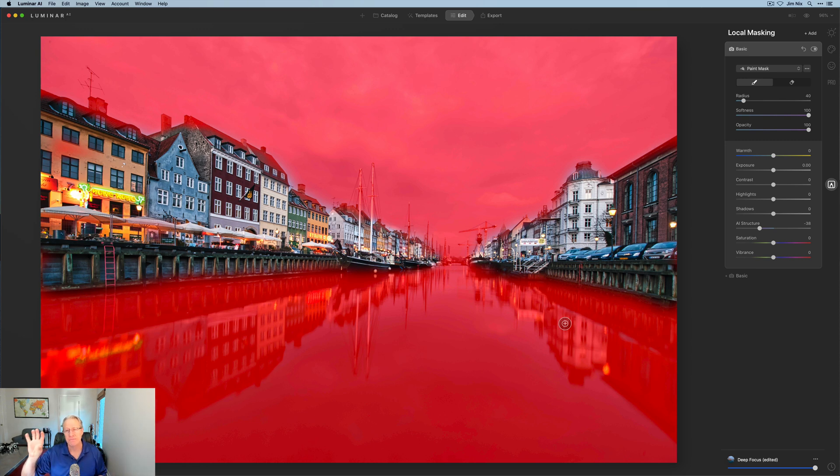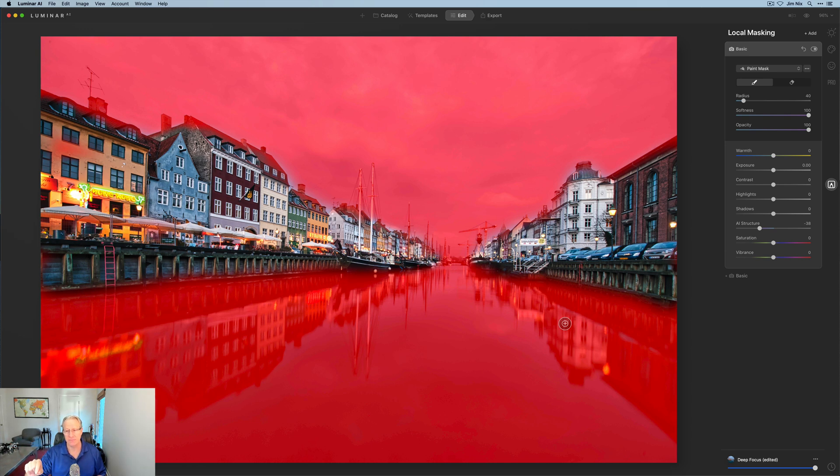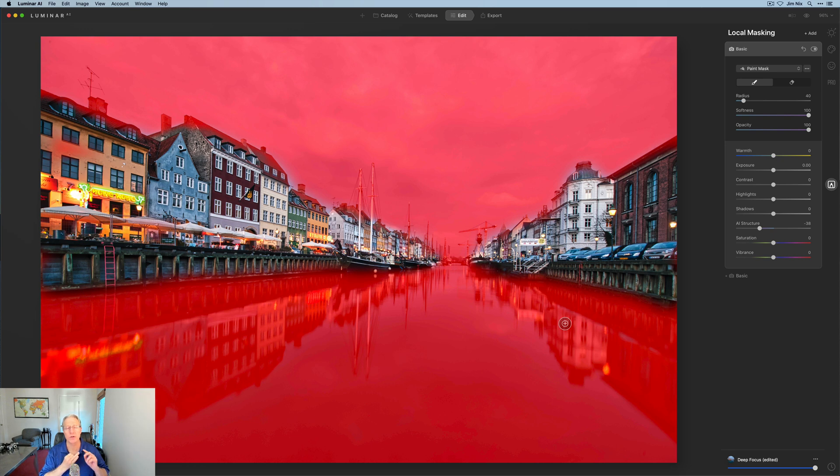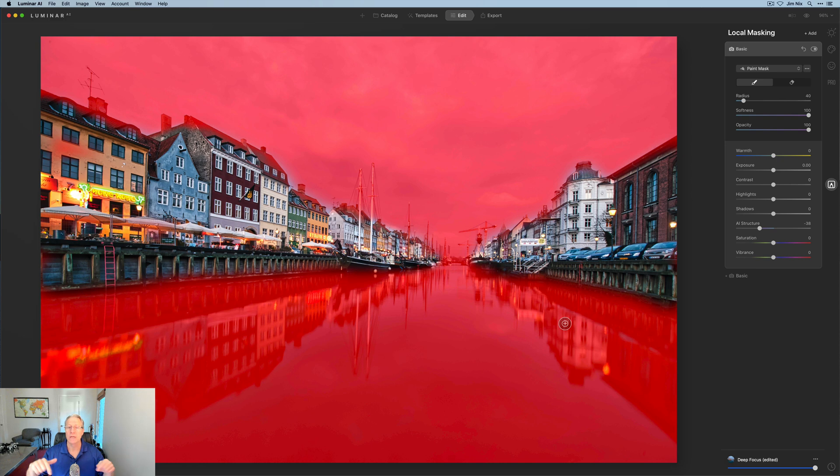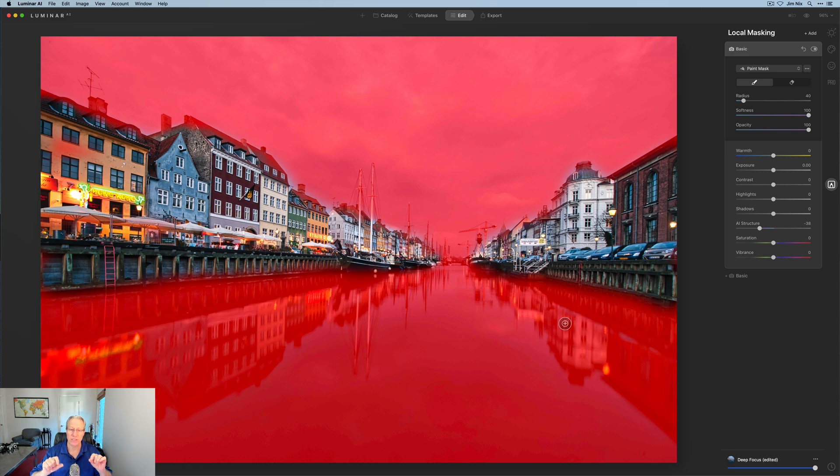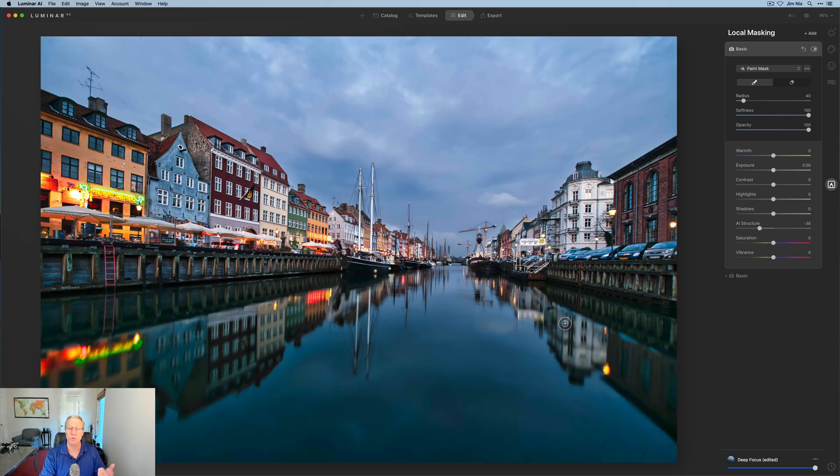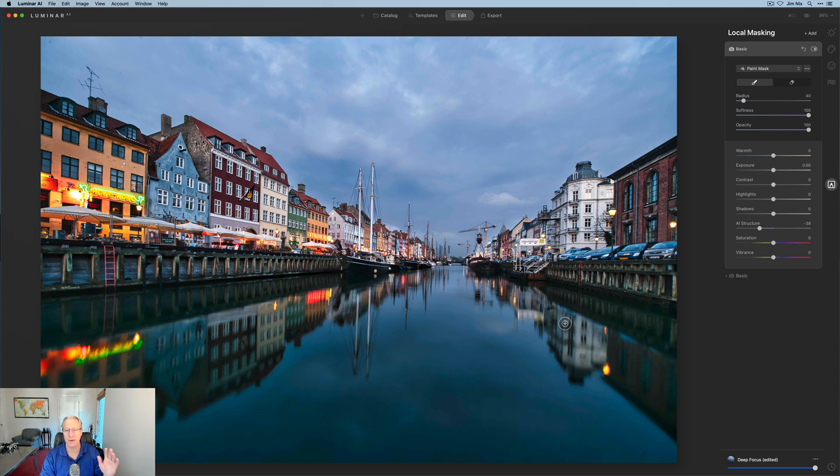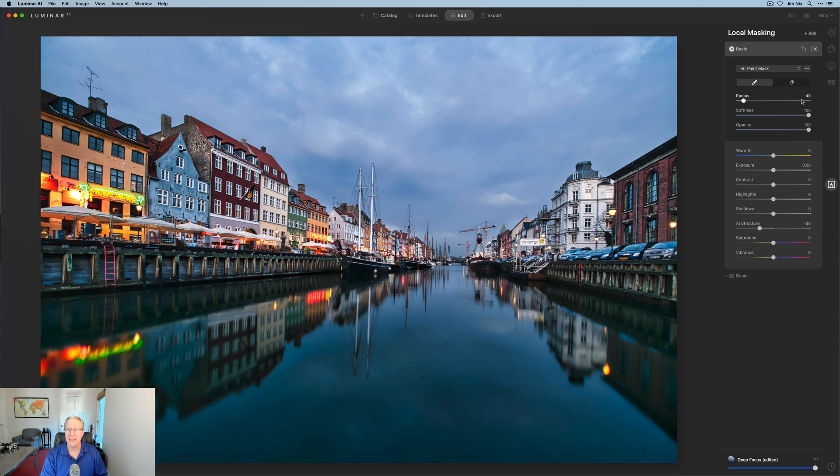So again, I created this mask on the details tool on the essentials tab, and then I copied it. And then on the first local mask, the first basic one at the bottom here, I pasted that mask in, and then used it to increase the exposure and the structure on the buildings. Then I copied that mask again on this tool and inverted it. So it's the opposite of that mask. In other words, I've now created a mask for the sky and the water. And I'm using that to reduce the structure, in other words to smooth them. So you can do those kinds of things with Luminar AI. It works great, super easy.